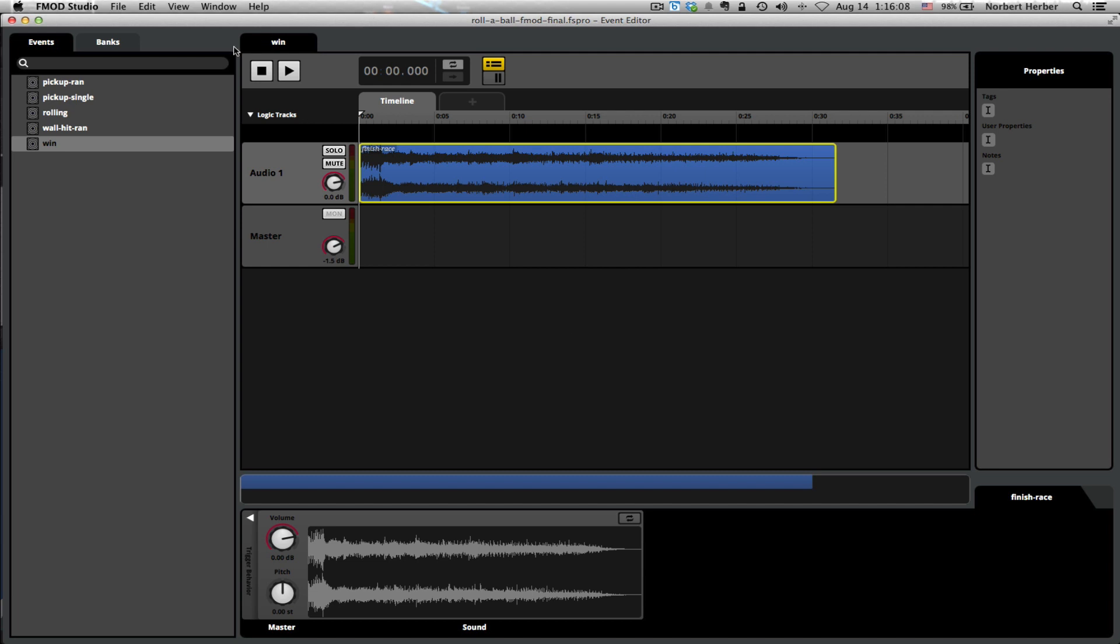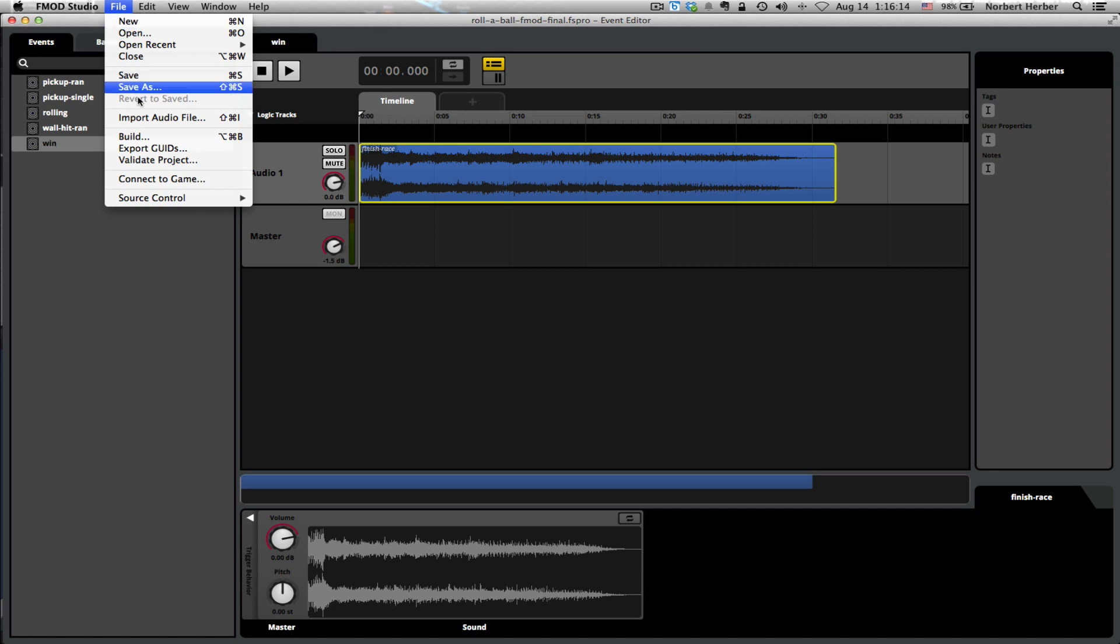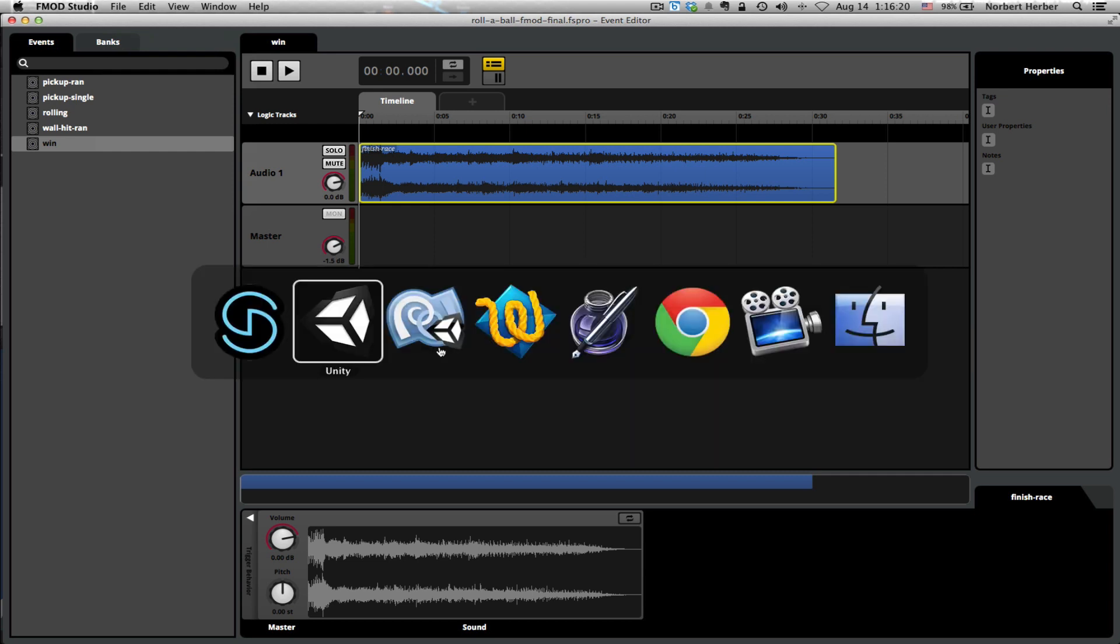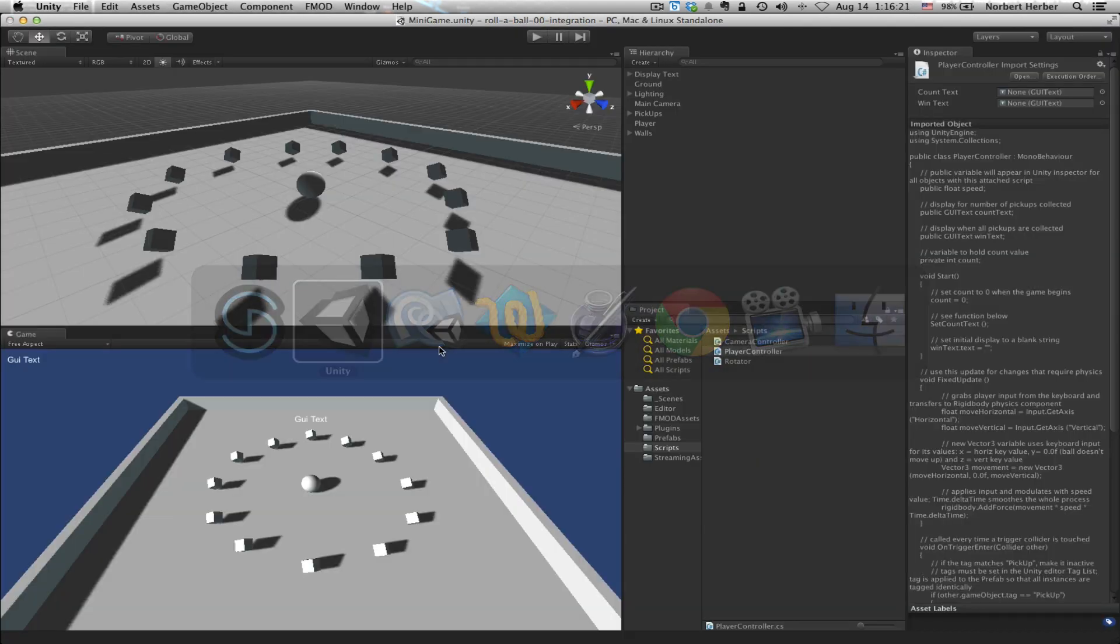I don't need to do any sort of exporting right now. I did that earlier. I haven't made any changes to this. So everything that I did when I went through the build and the export guids process is fine. I can leave that as is. And come back to Unity.